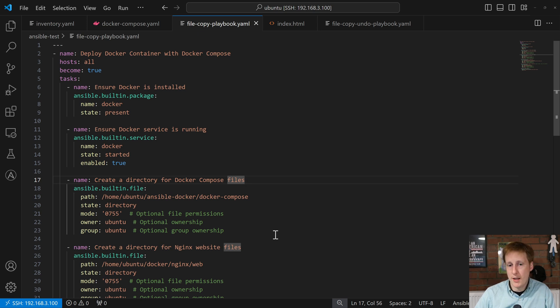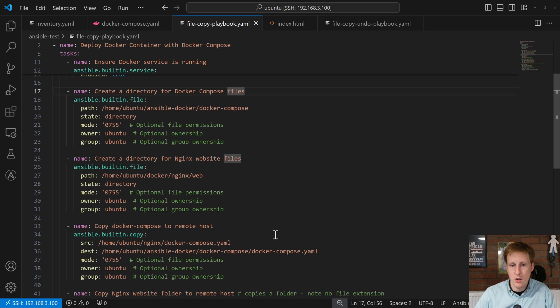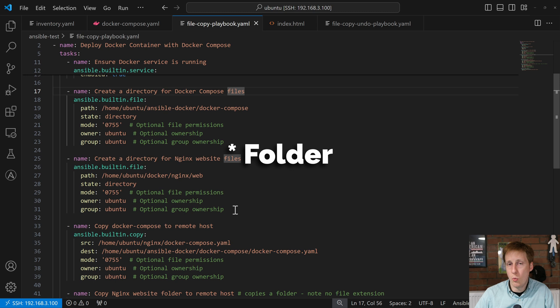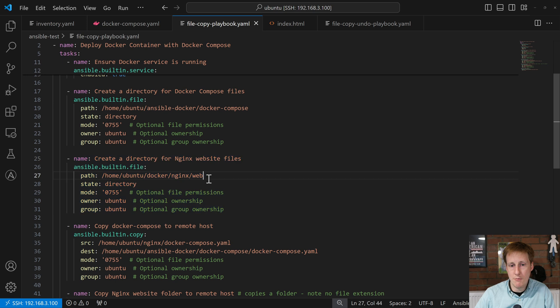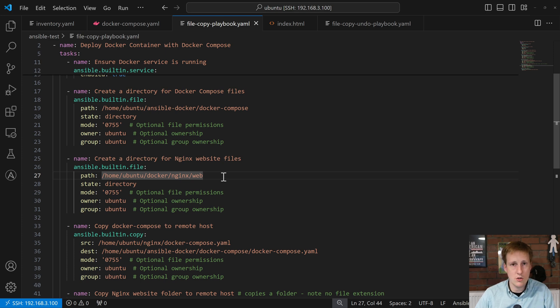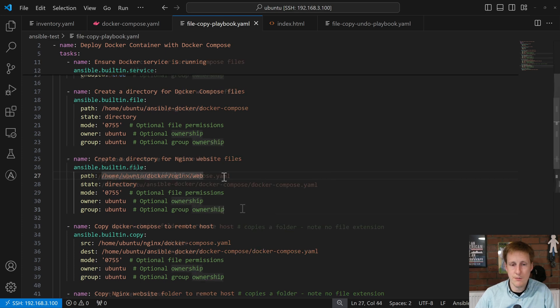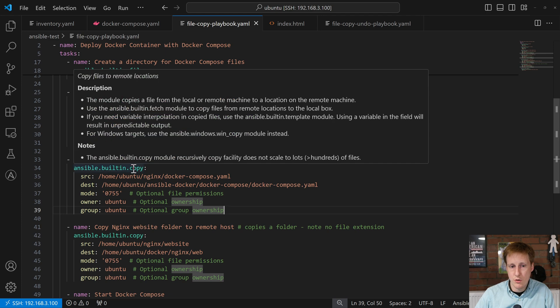Next, we replicate that exact same thing again. But instead of creating the Docker Compose files, this time I'm creating a folder for where I'm going to stick my website. And that is exactly the same as the one before. I'm just referencing a different folder structure for where I want to store my website. You can change this again to wherever you want, as long as you're consistent.